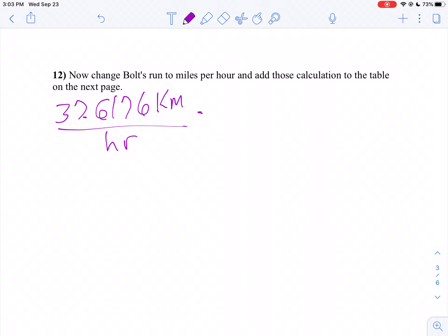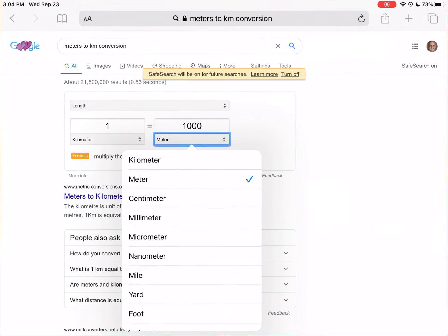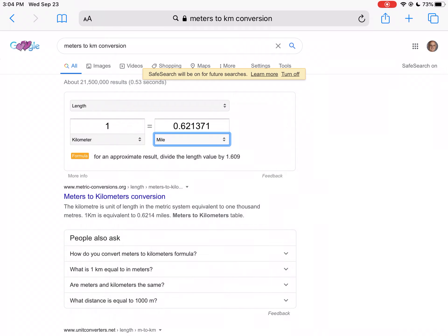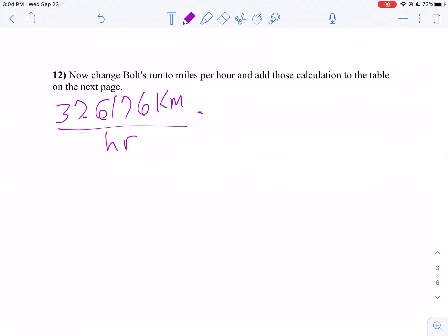Now I need to find out how many kilometers in a mile. So let's do our unit conversion again. So I'm going to say in one kilometer, 0.621371, let's go at four decimals, 0.6214. So I know in one kilometer there's 0.6214 miles.